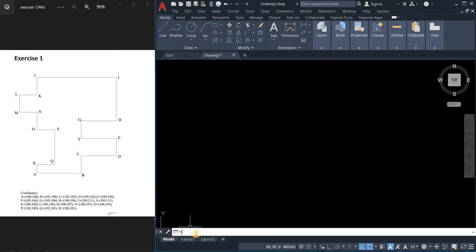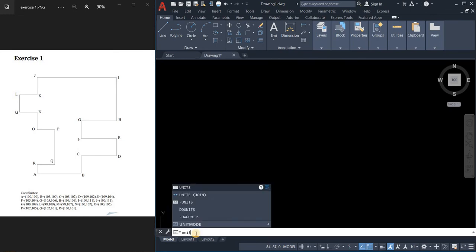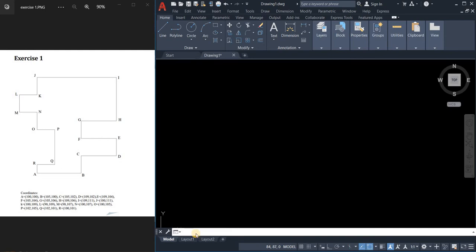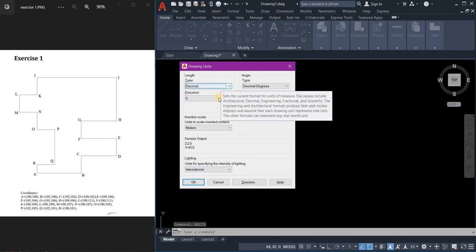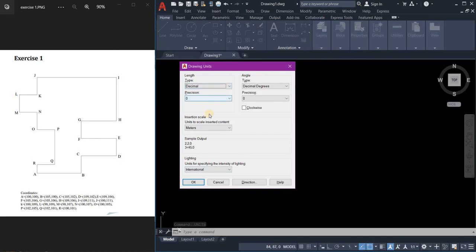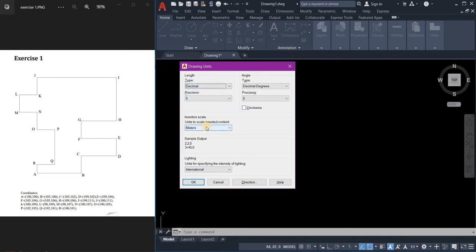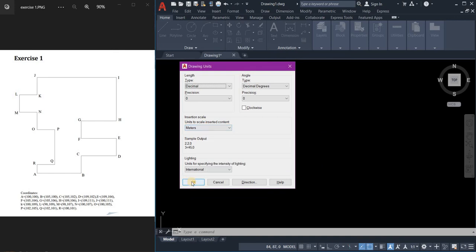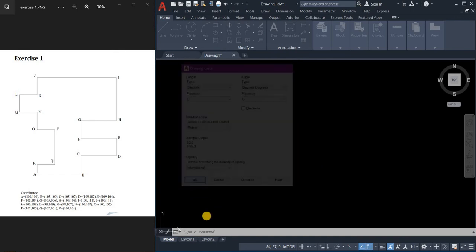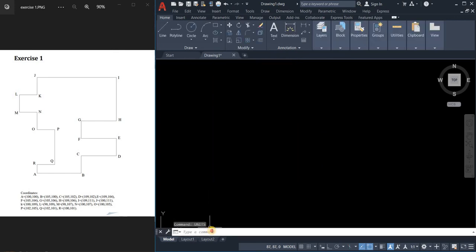So, to start our drawing, we need to set our units. Just type in the command line the units or the unit command. Set it to decimal, precision 0, and the scale of measurement is meters. And then press ok.